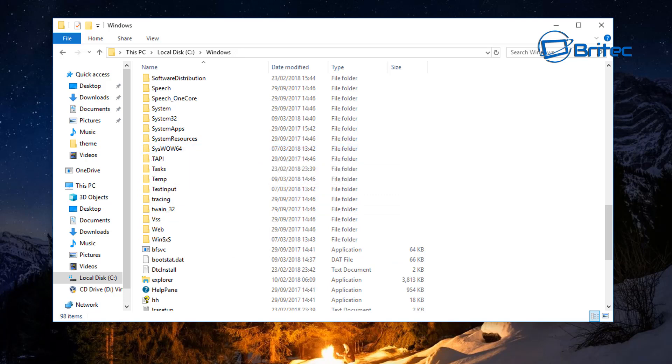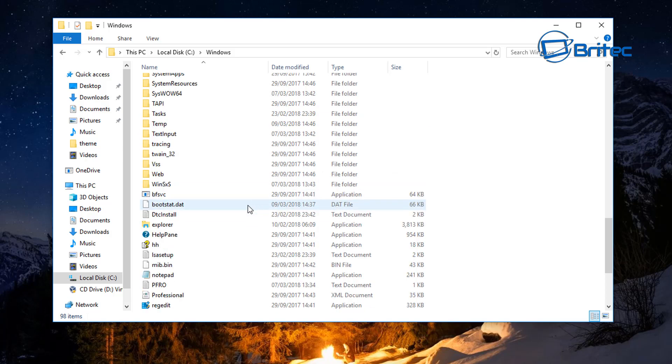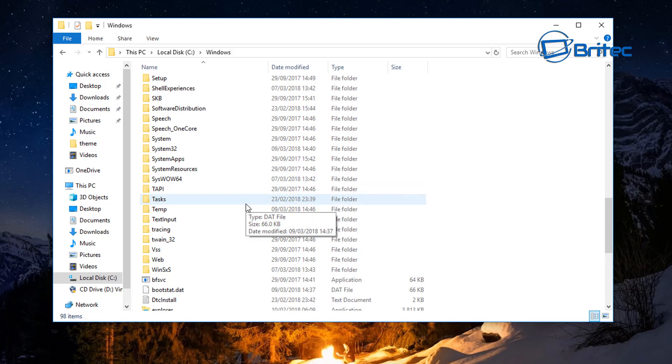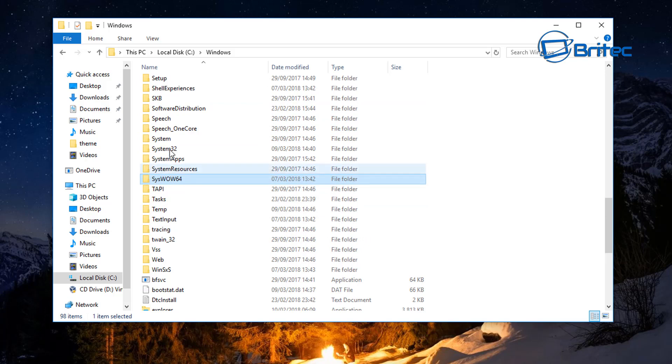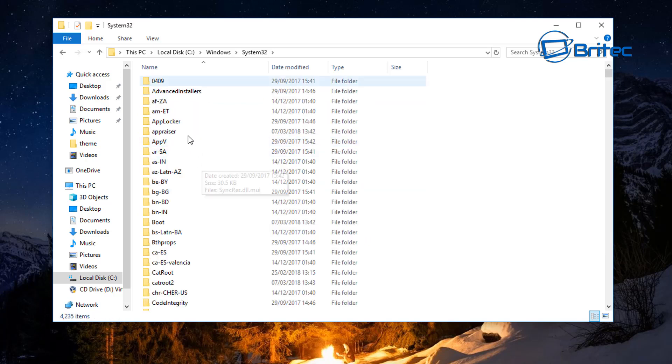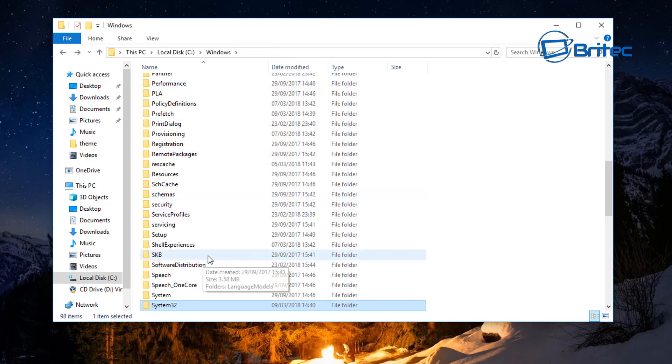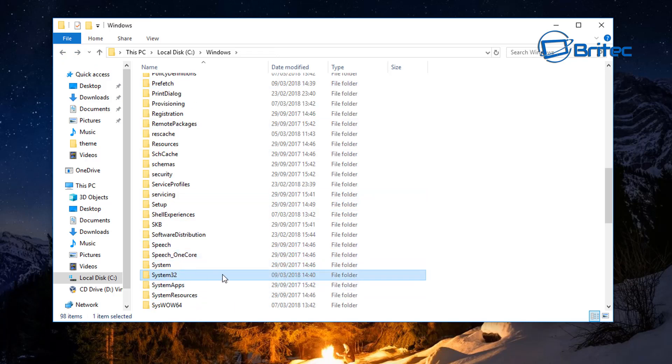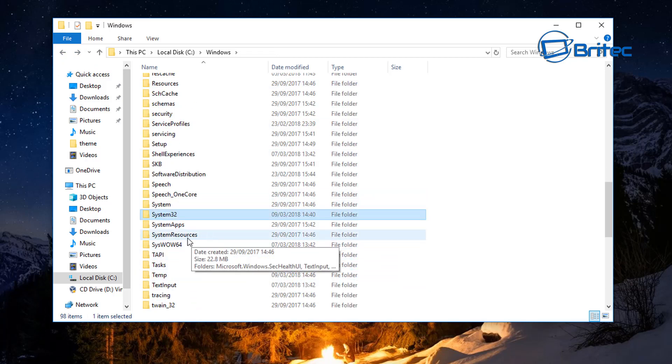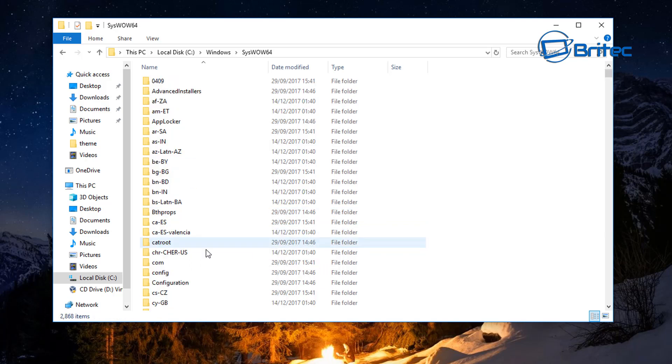Come down to where it says syswow64. Now if you have a 32-bit operating system it will be in system32. We're going to look for syswow64 here, but again if you are on 32-bit it will be in system32. We are on 64-bit and this is where it will be, so we're going to go into syswow64.